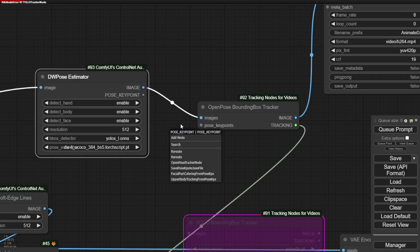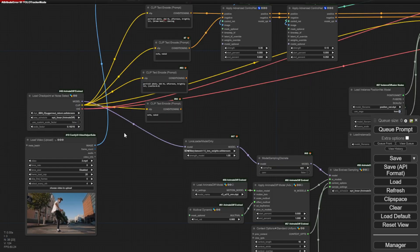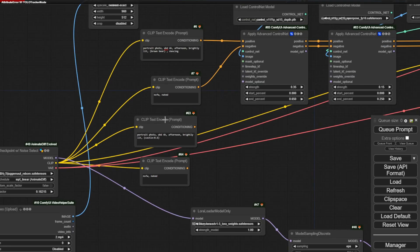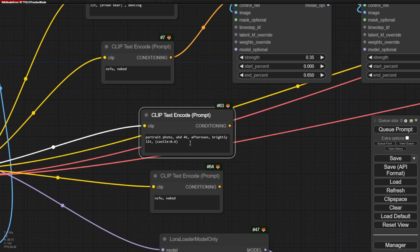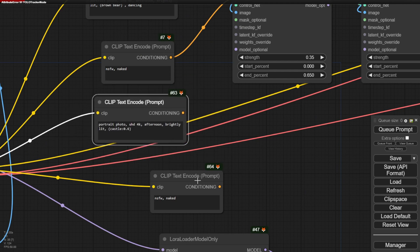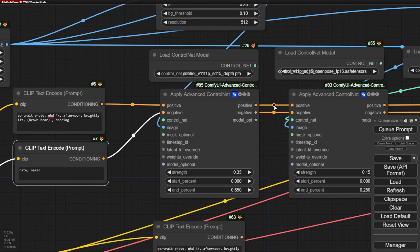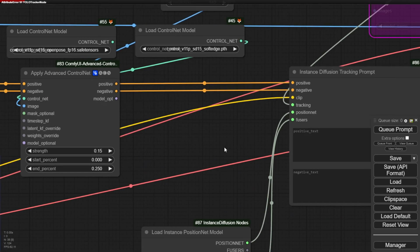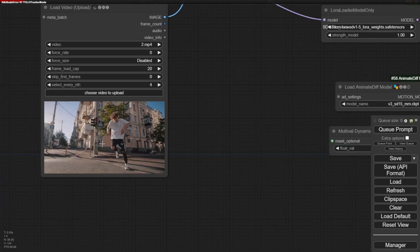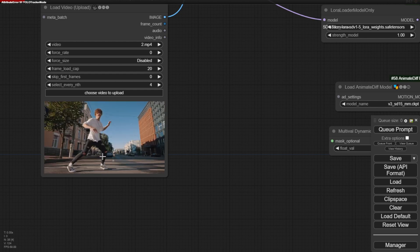It has these two separate text prompt fields. One is entirely disconnected, while the other properly interfaces with the control net and instance diffusion tracking prompts. So to configure our transformation, we'll want to type or paste the text prompt into this connected field, or pre-define it up here like I've done with brown bear dancing. This should then instruct instance diffusion to apply that descriptive prompt while transferring the dancer's movements into a dancing bear creature. Let's give it a run.